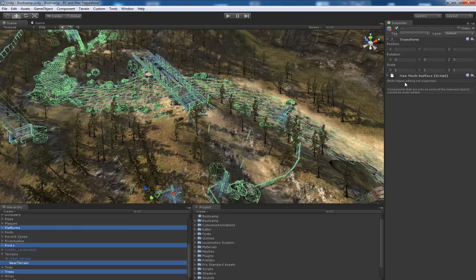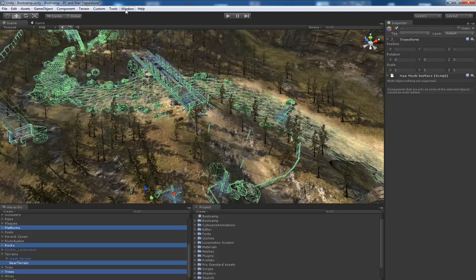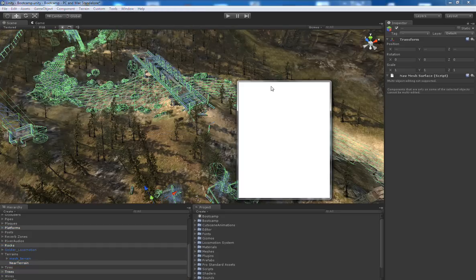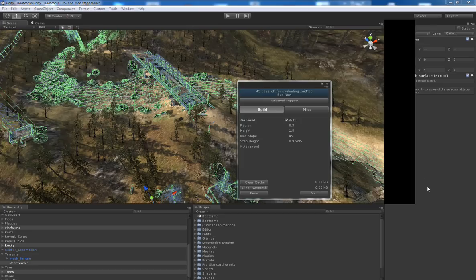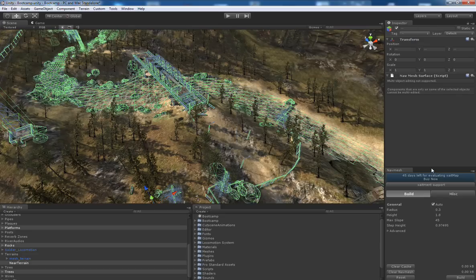We add it to the selected game objects in order to mark them for the navmesh build. And as the next step, we open the navmesh window. I'll dock it down here.